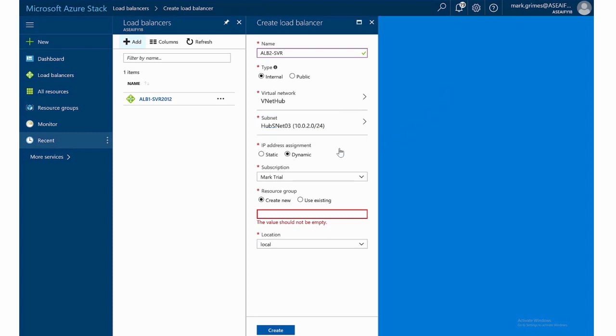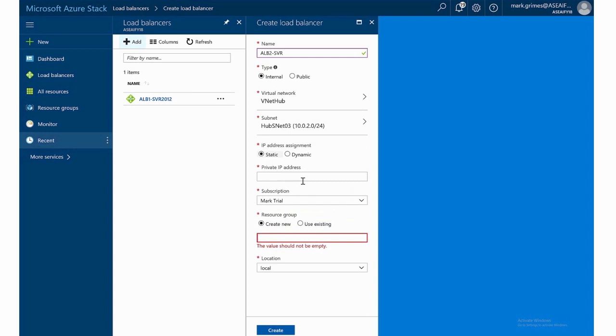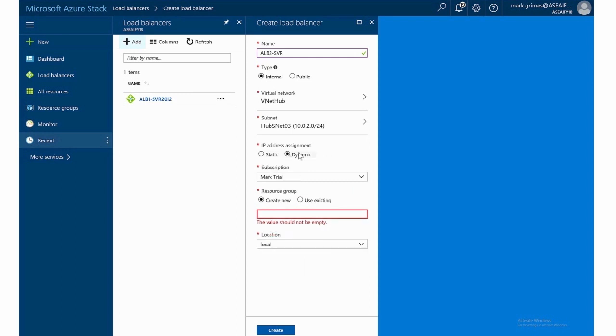Notice on the IP address assignment, we can have it static or dynamic. If I use dynamic, Azure will automatically configure the addresses. Or if I click static, I can put my own private IP address in there. But we'll just use dynamic.